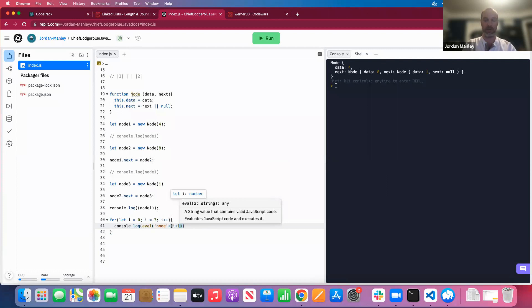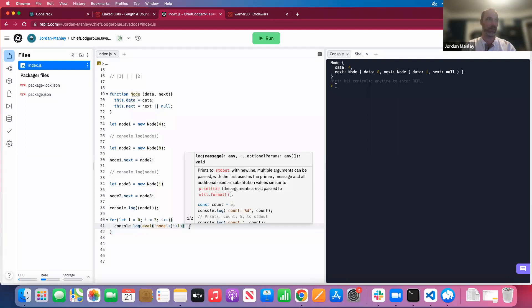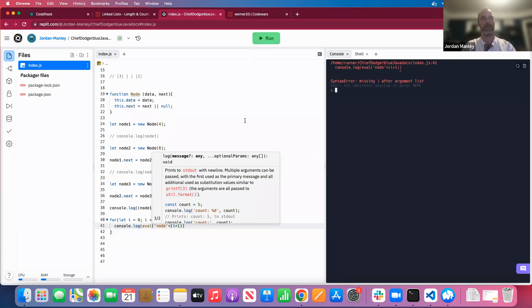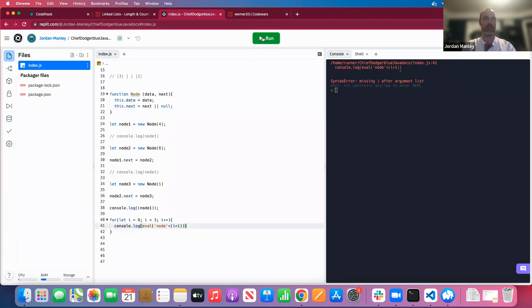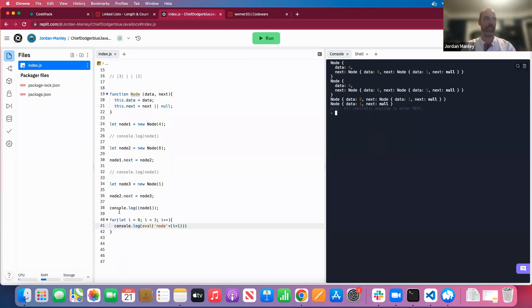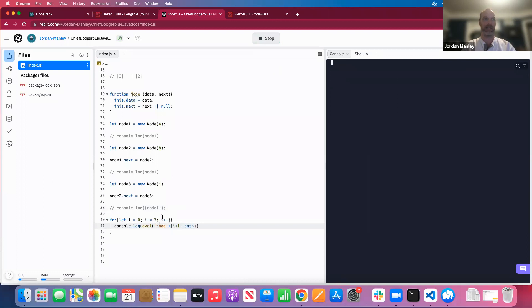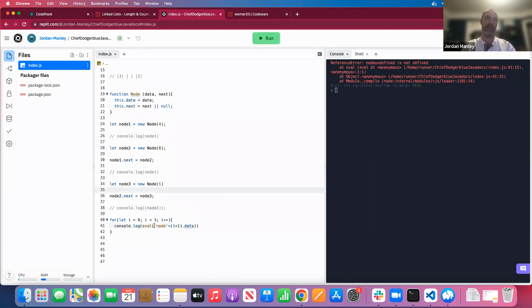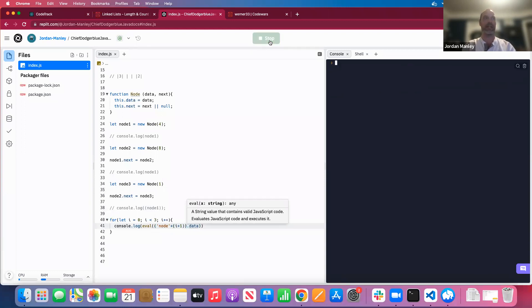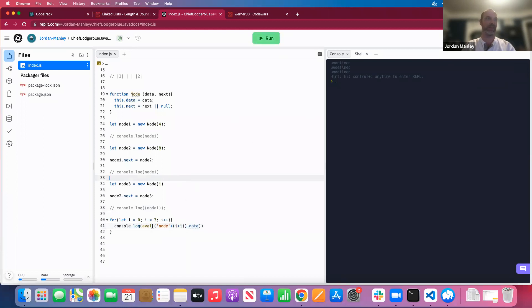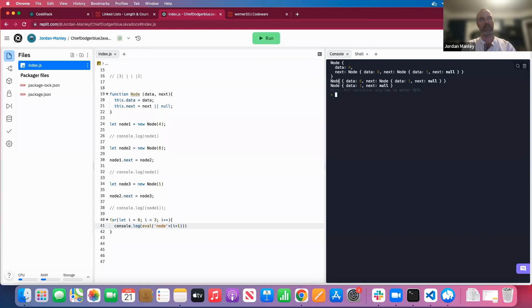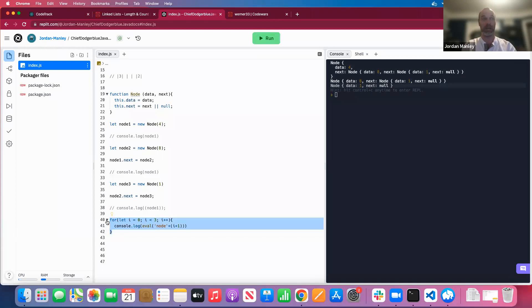Using `eval('node' + (i+1))` works but it's not good code. Usually when working with a linked list we don't want to write a for loop at all — we want to use a while loop instead. Let's change that now.